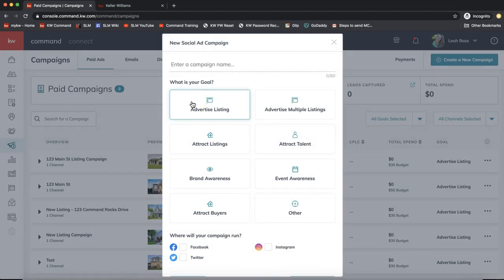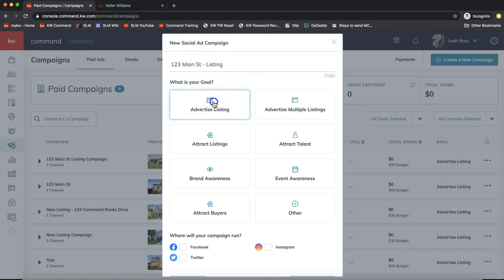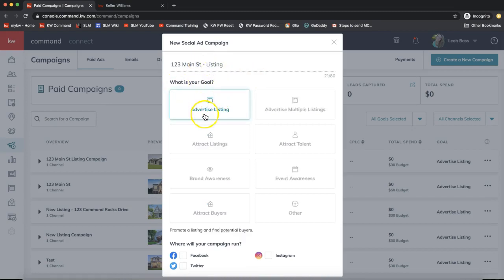Click on the Social Ad option, and from here we'll start from the top. Enter a campaign name — for example, I'll name this one '123 Main Street Listing.' For the goal, I'm going to select Advertise Listing.